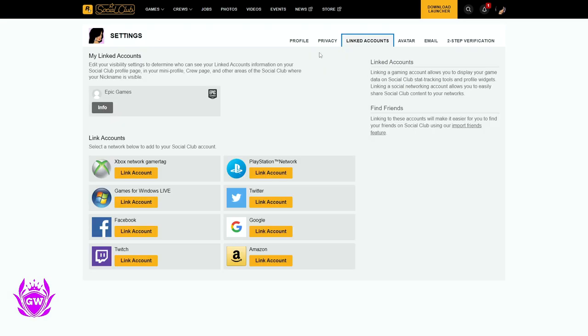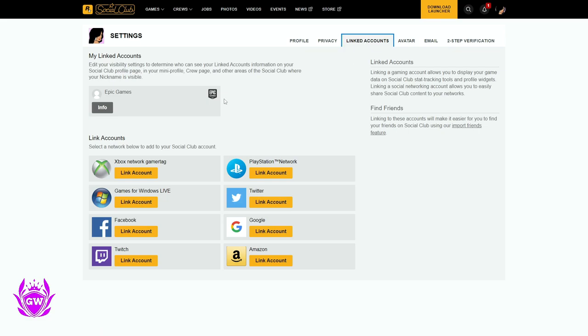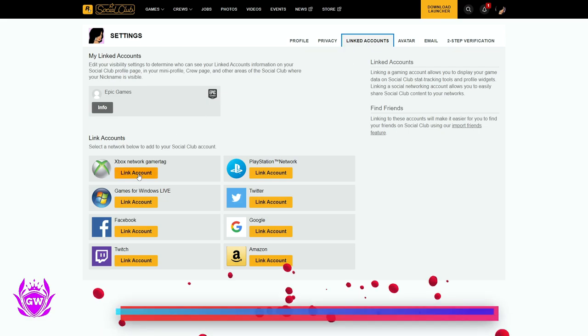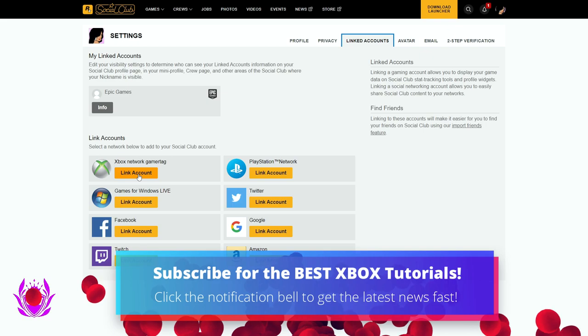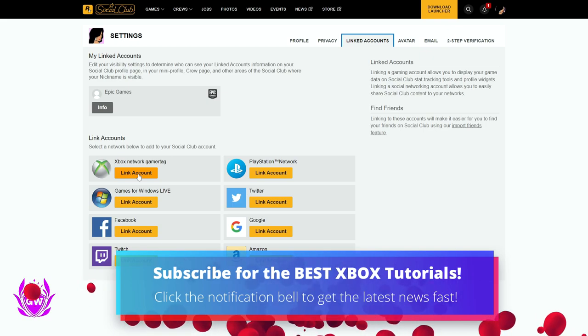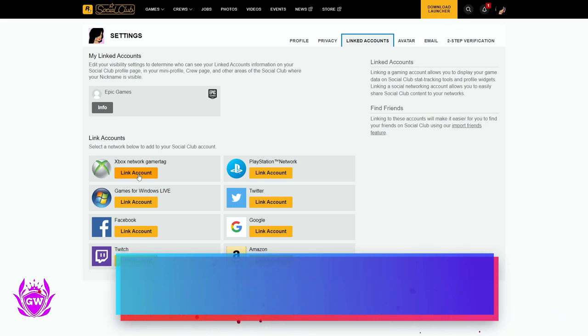Once the page has loaded up, you want to go on over here to link the account. So click on this one and then you want to select your Xbox network gamer tag and click on link account.